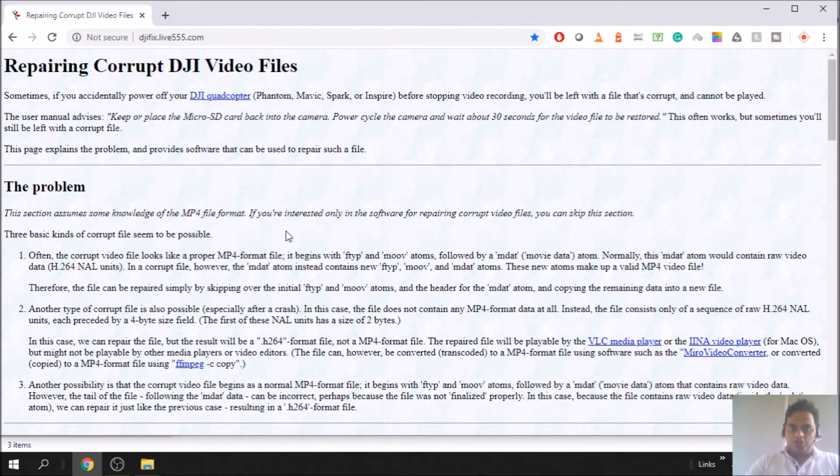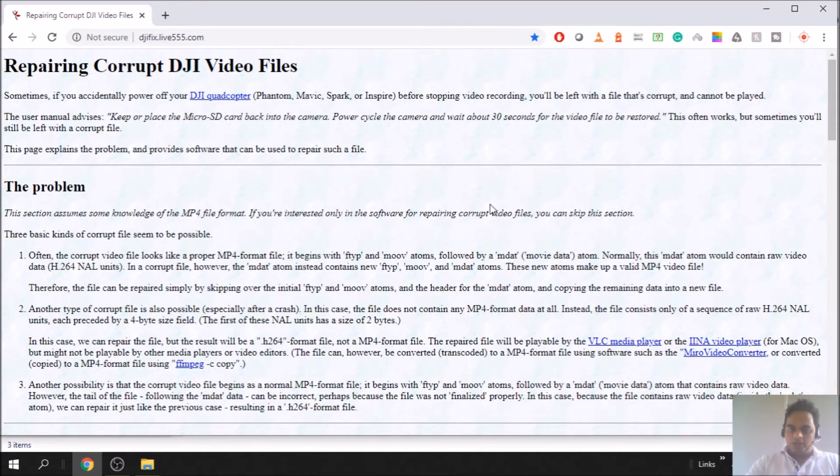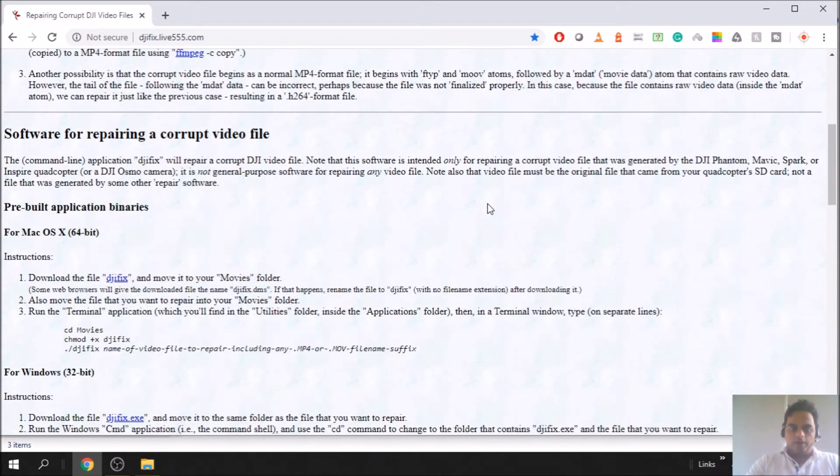He says that it can be fixed by placing the micro SD back in the camera, power cycle the camera, and wait about 30 seconds for the video file to be restored. That's one way to fix it.